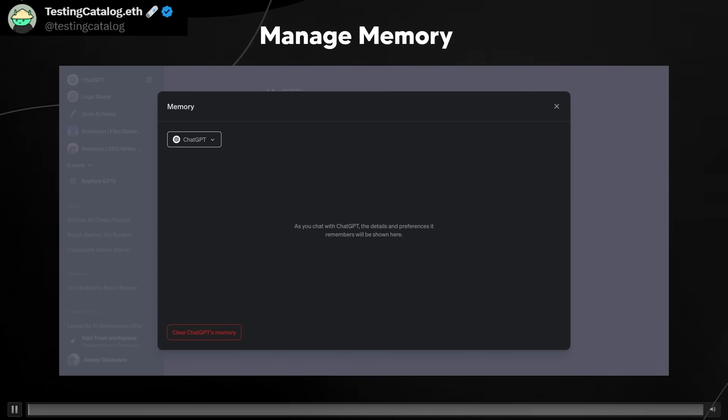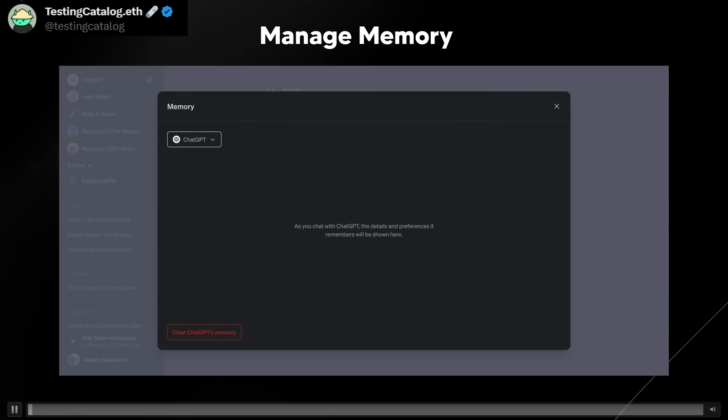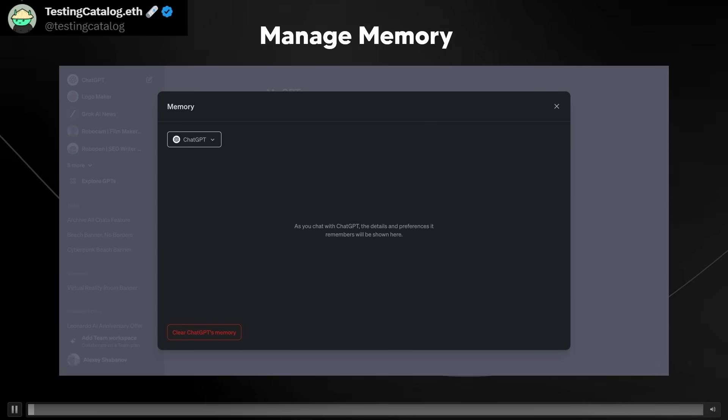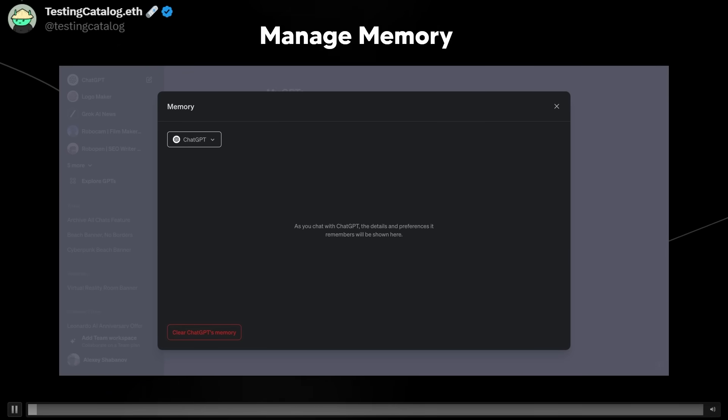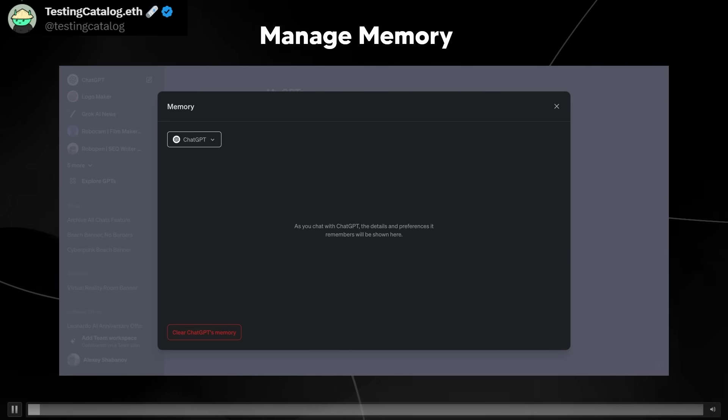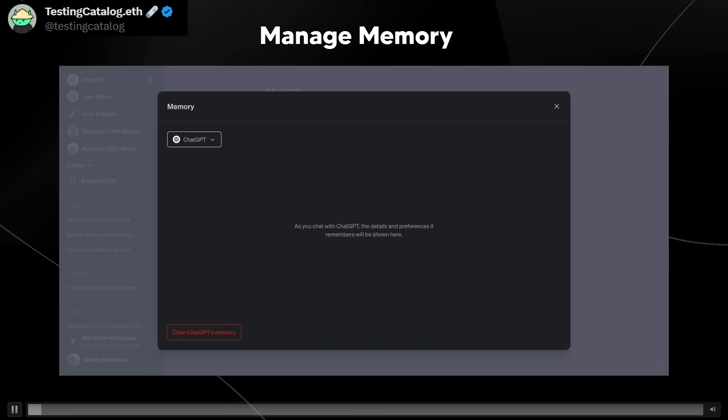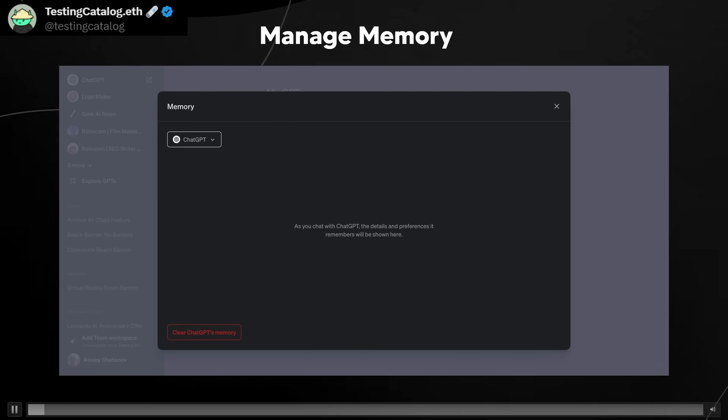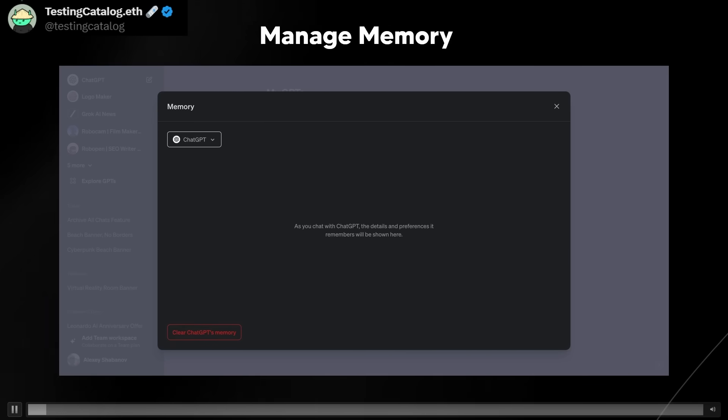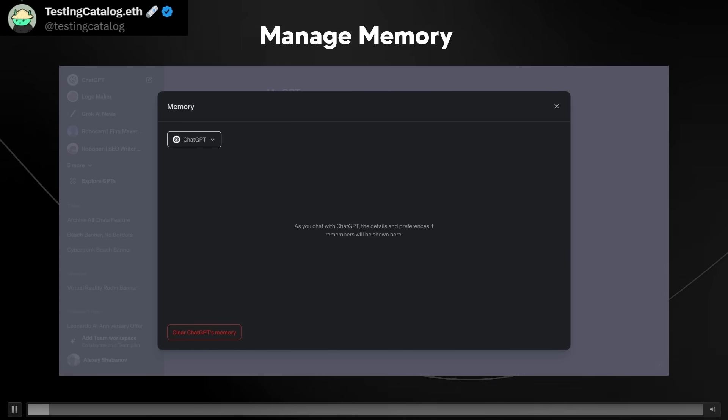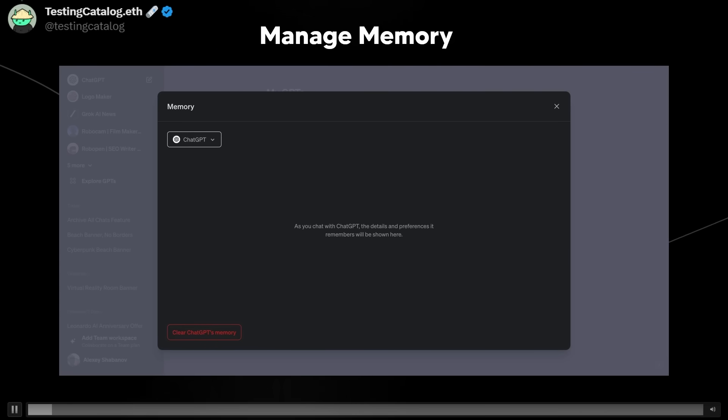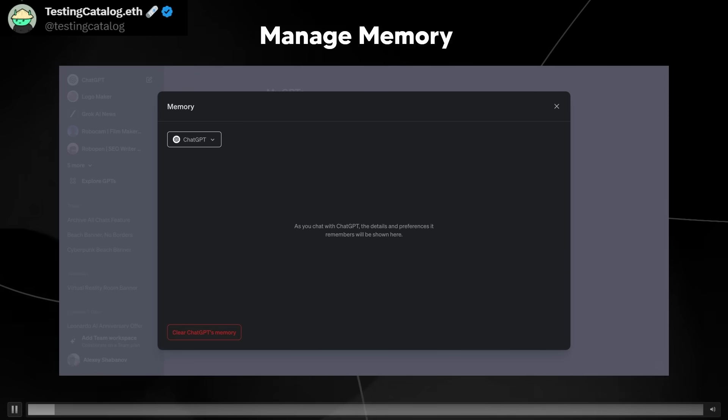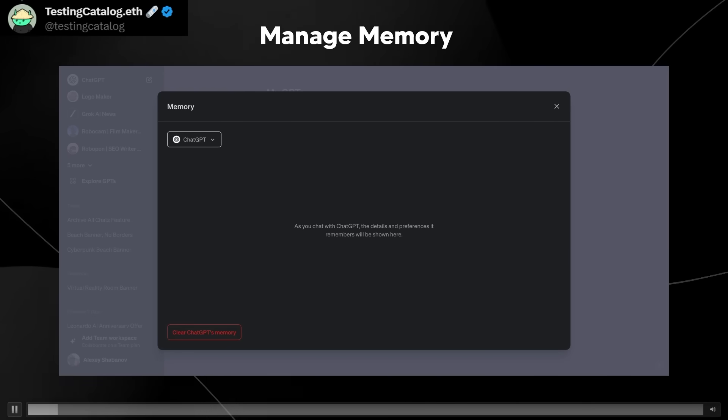Something additionally that I did see from this screenshot that I will leave a link to in the description below is the manage memory feature. So you can see right here that it says as you chat with ChatGPT, the details and preferences it remembers will be shown here.